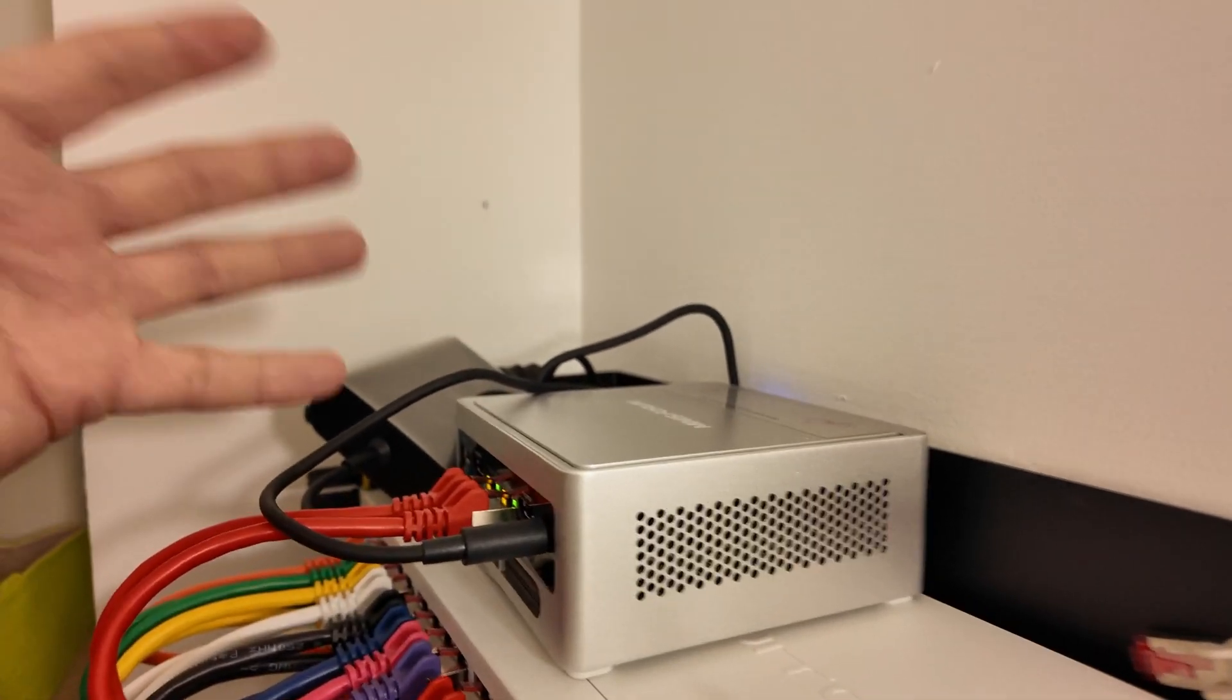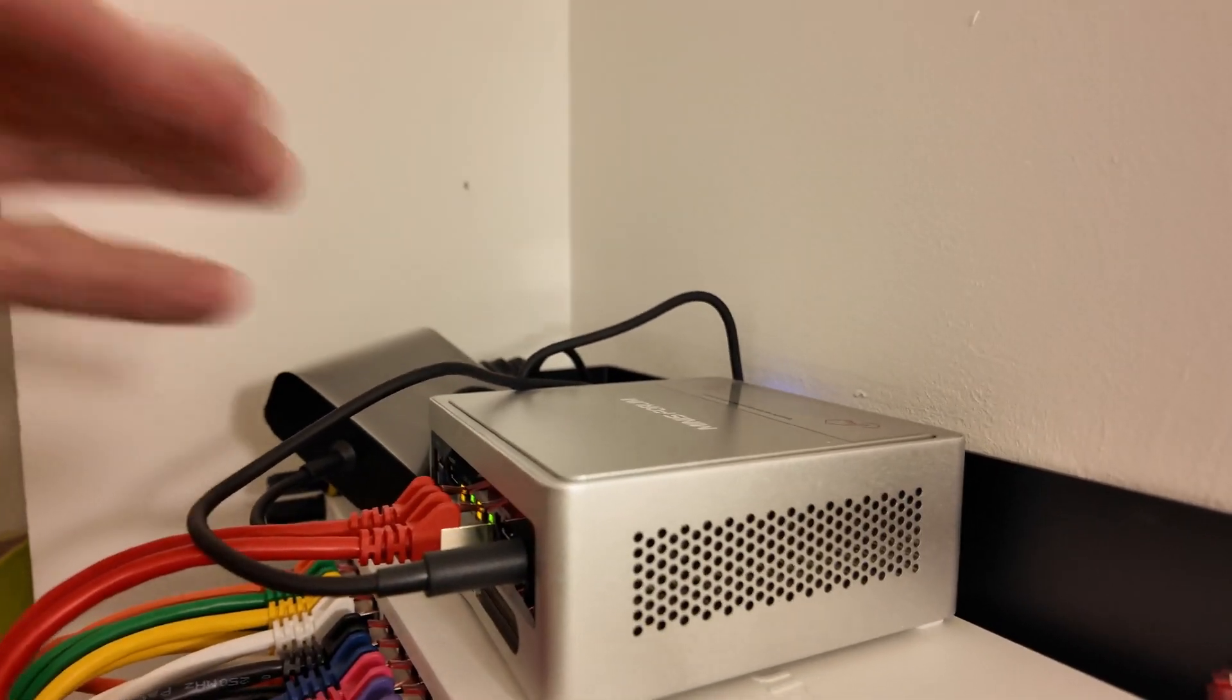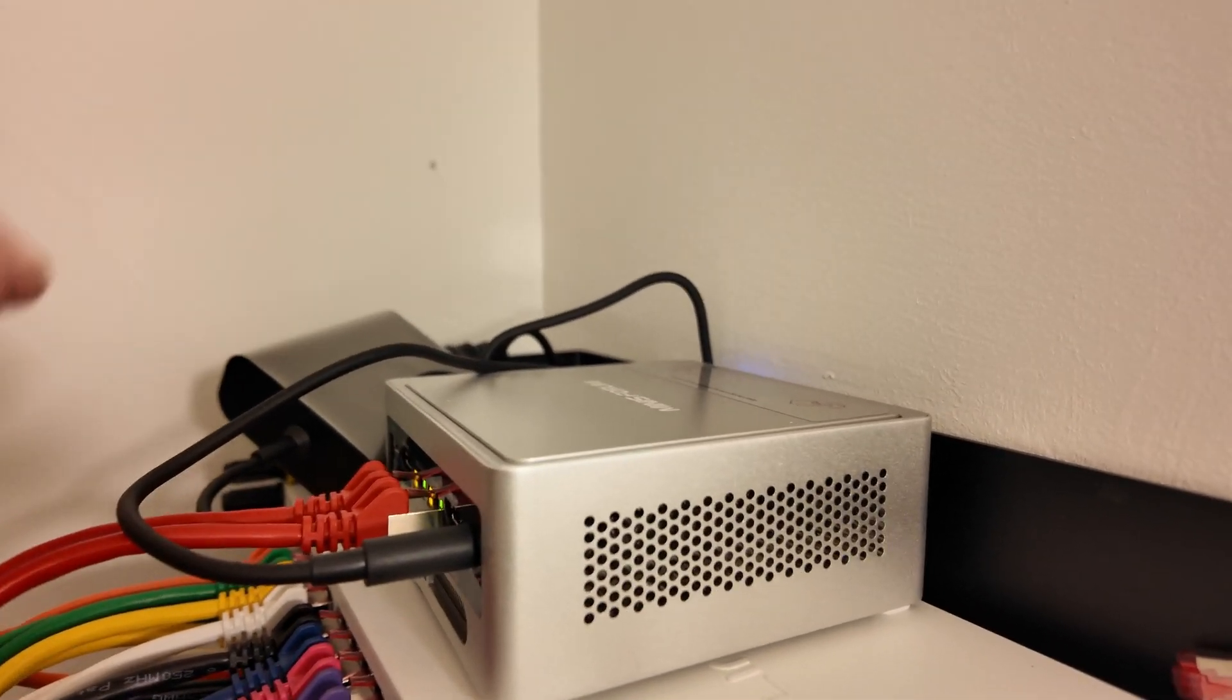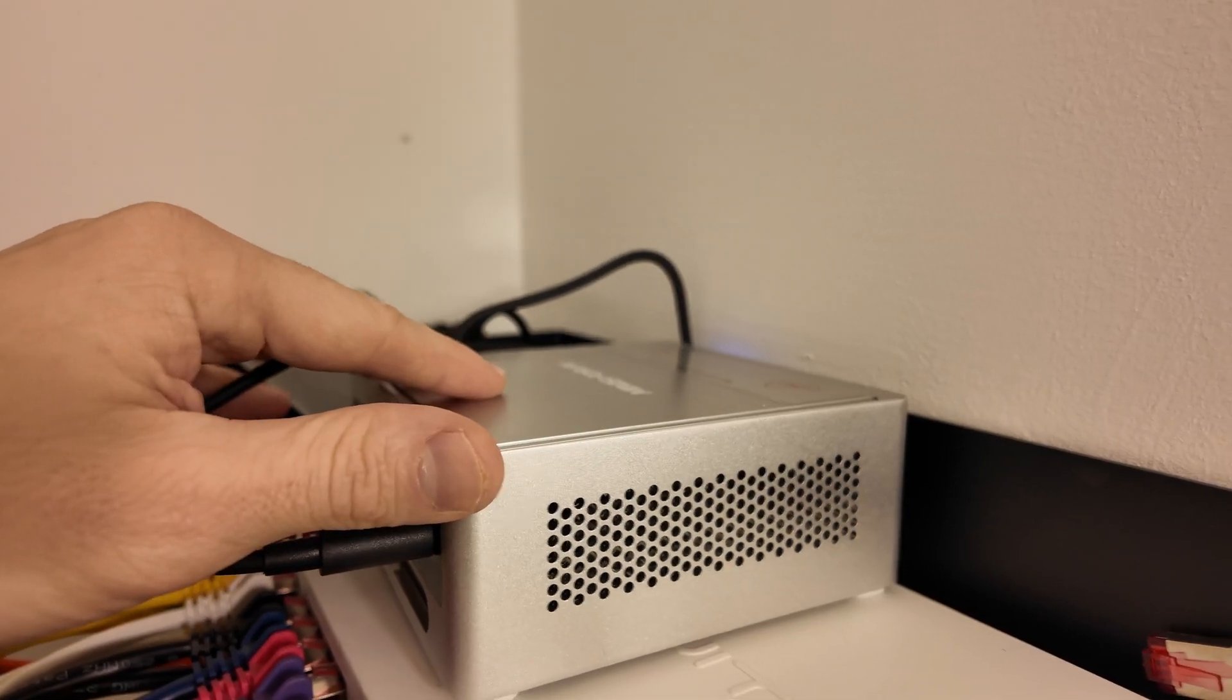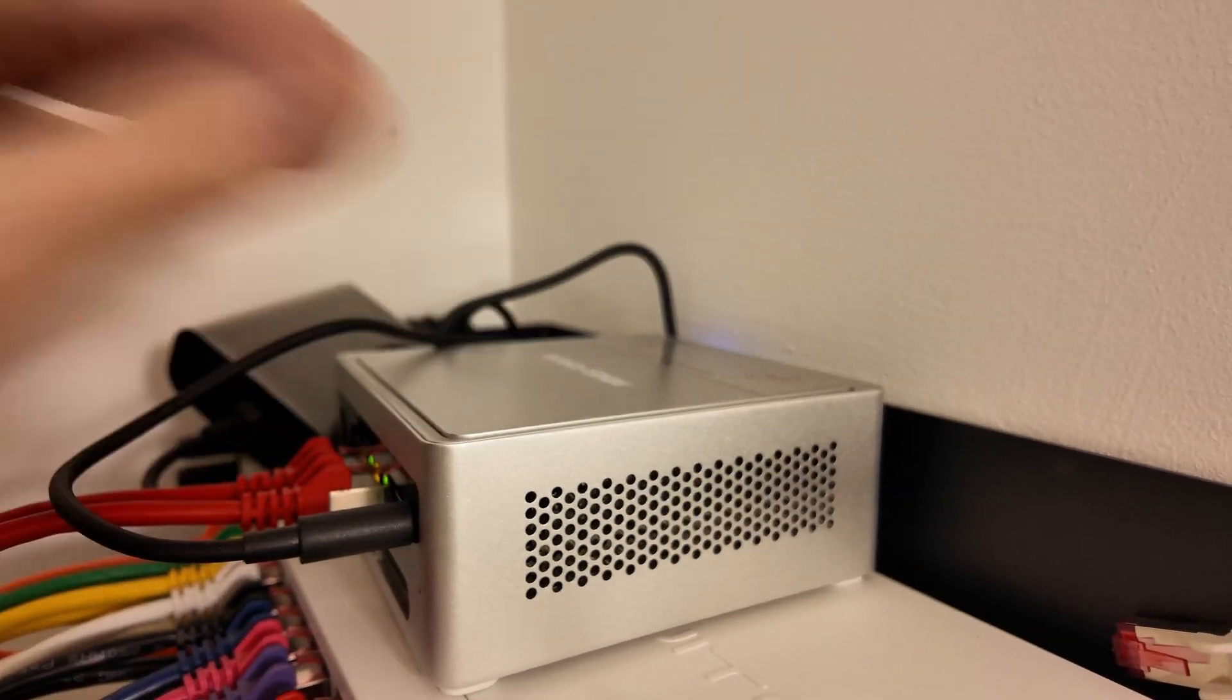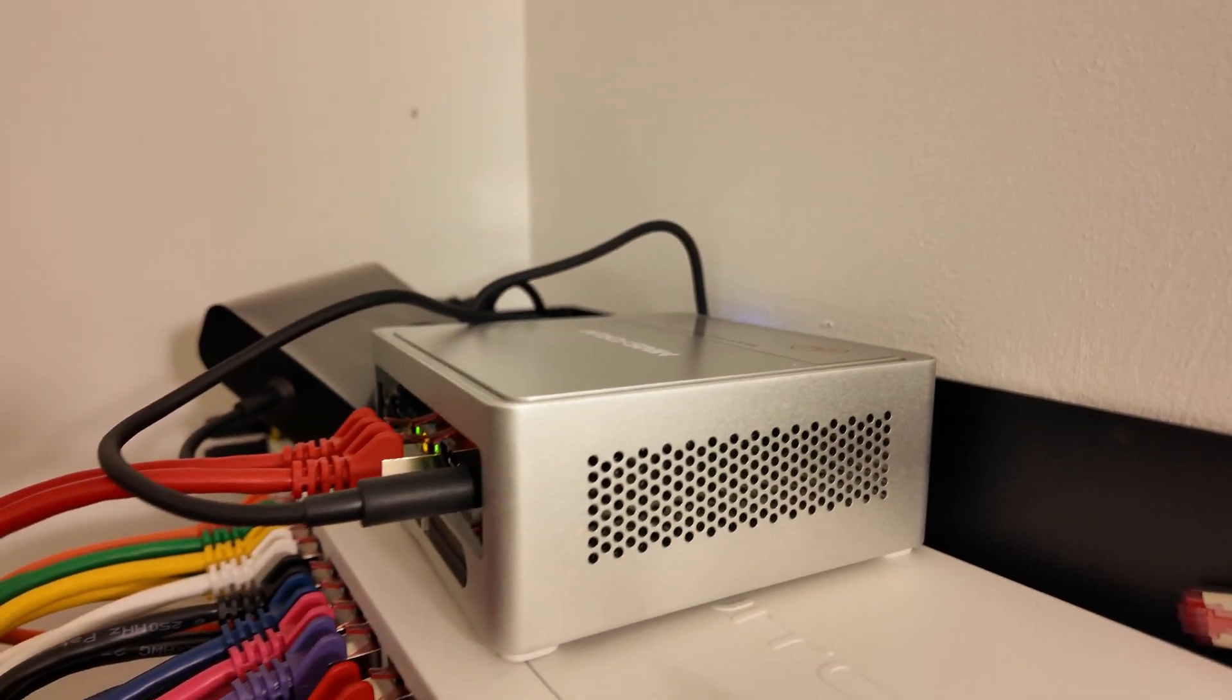You know I really did need something just simple, something efficient, something that had a few ethernet ports and this fit the bill.